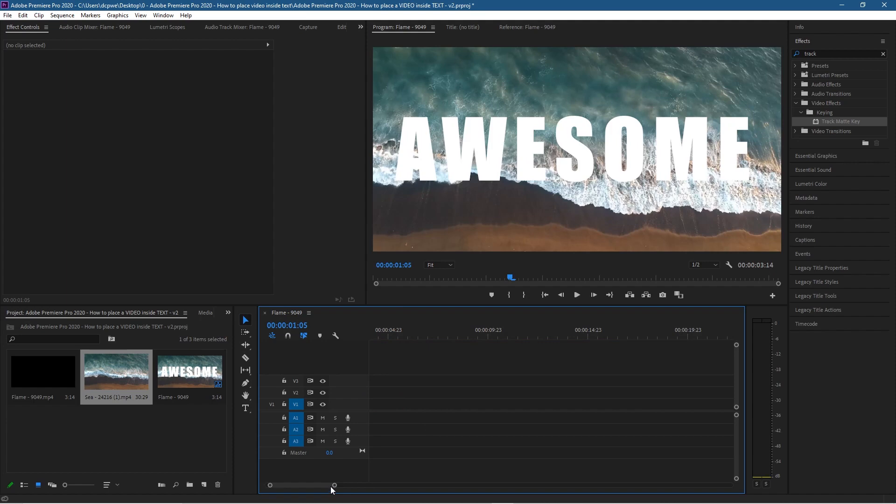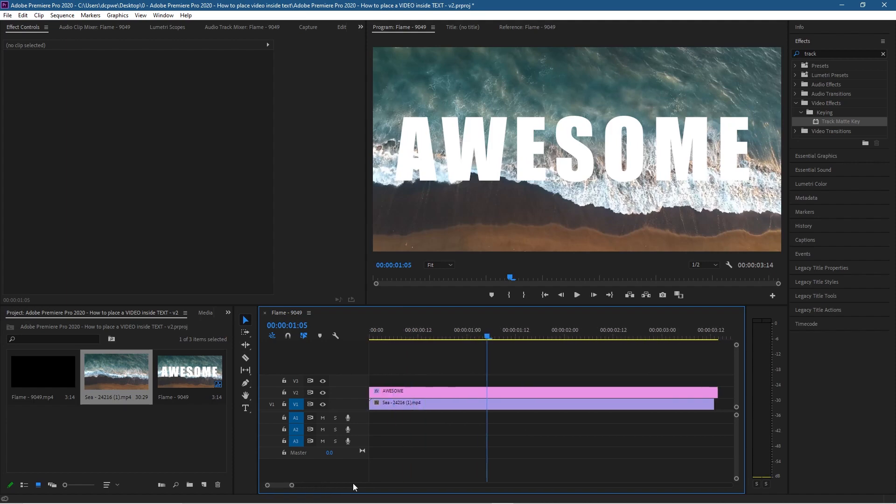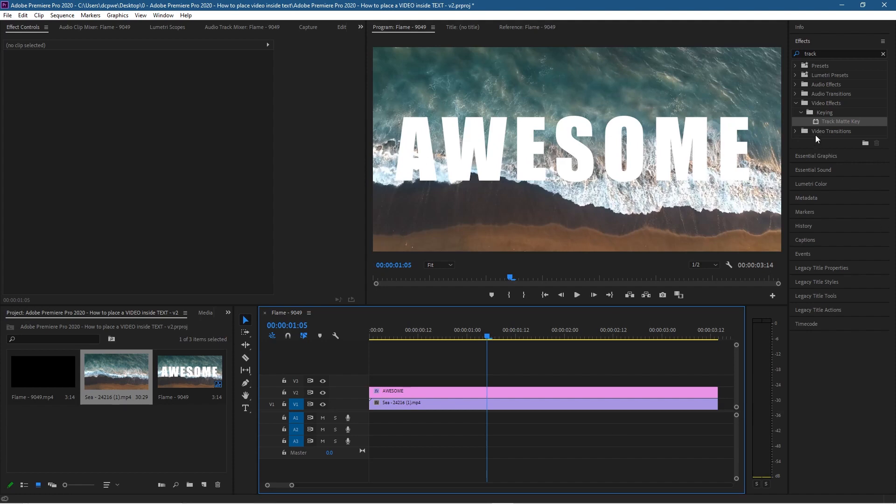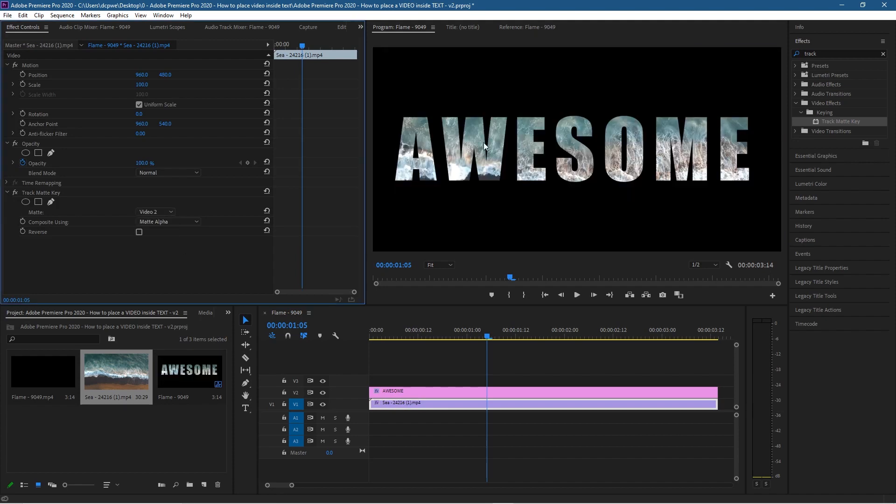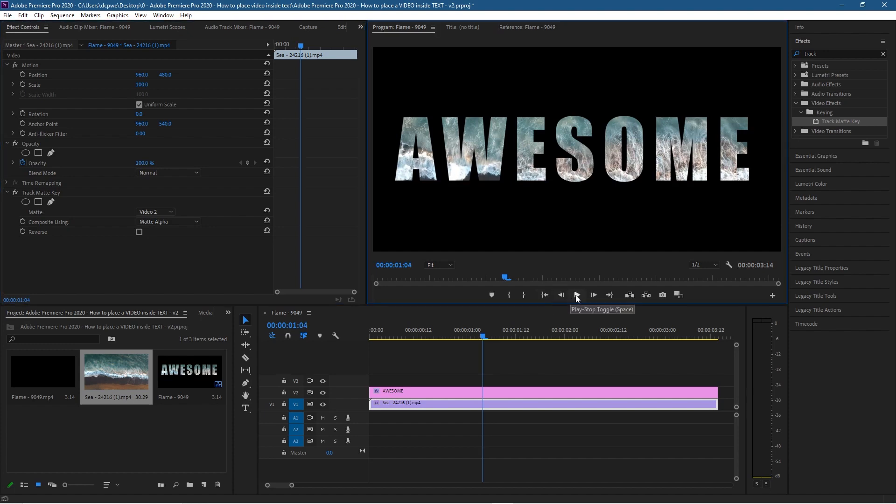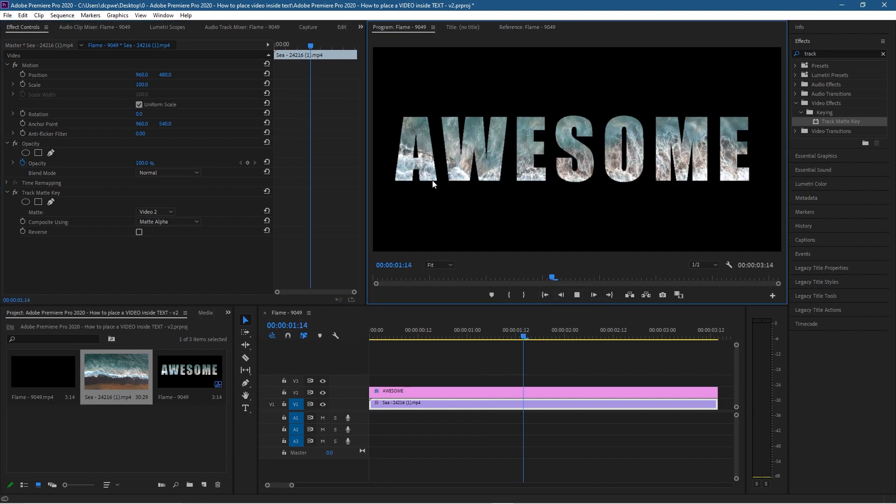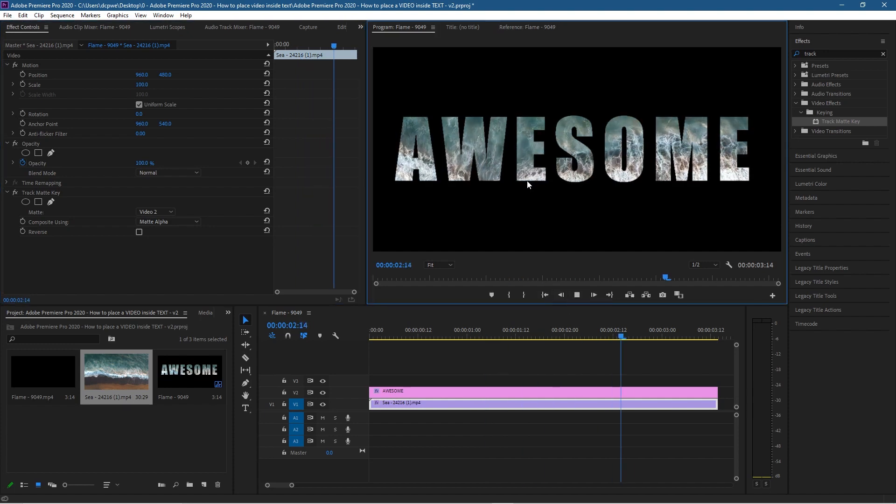We can zoom back in again and let's get this to align correctly here. We can take the Track Matte Key again and drag and drop that onto the sea clip, then we'll go to here and select Video 2 again. Now we've got this water effect. So we've got fire and water - you can have a little bit of fun with different types of clips and manipulate them in different ways.